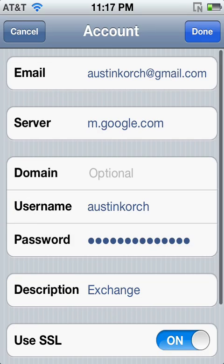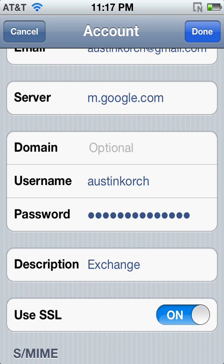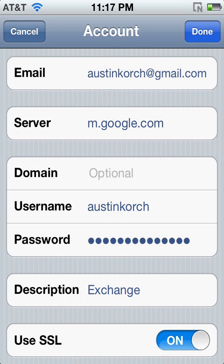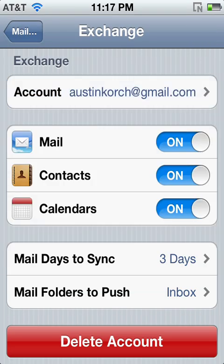When it says Server, you need to type m.google.com. Then down at username, type your email — this will only work with Gmail as far as I know. I tried it with Yahoo and it did not work. Mine is austincorch at gmail.com. Go down to Username — you don't need Domain. Type in your username without the at gmail part. Put in your password again, and then click Done or Save.